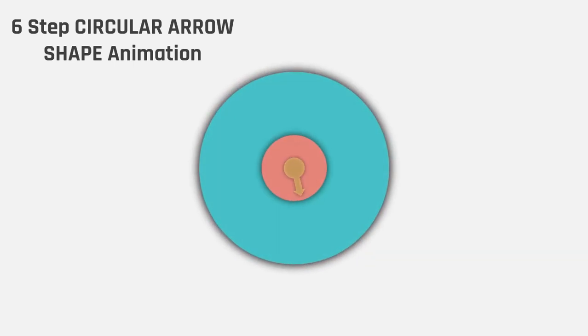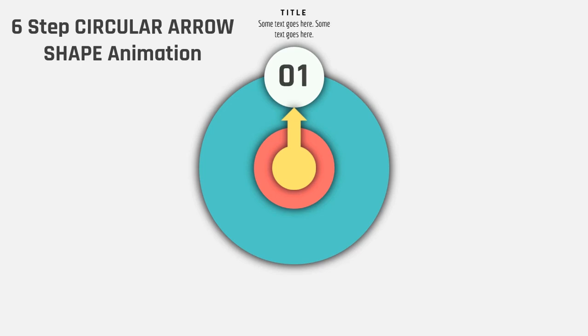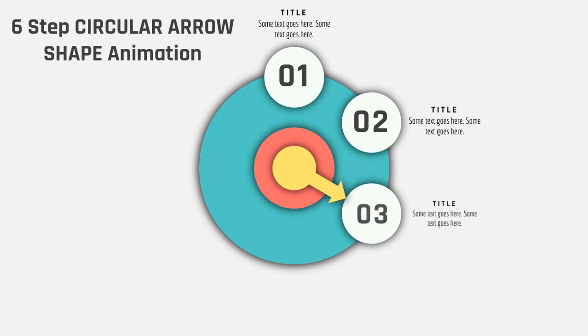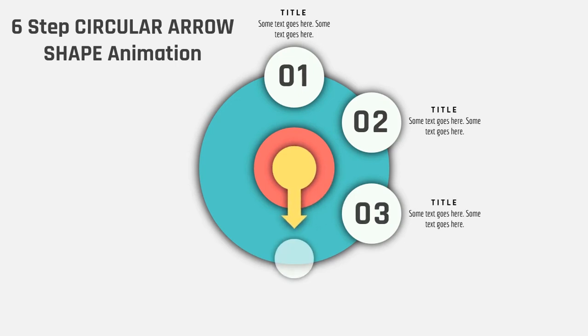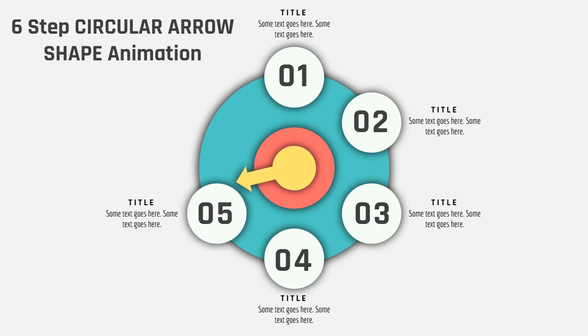Hello all and welcome back. Today we are going to create this beautiful animation in PowerPoint. Let's get started.